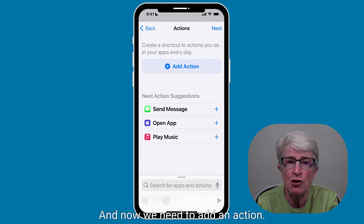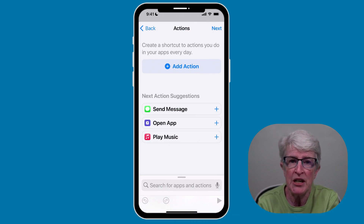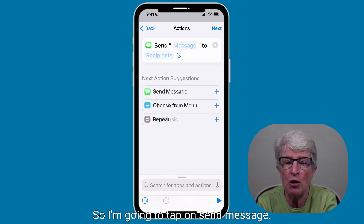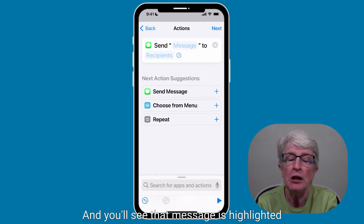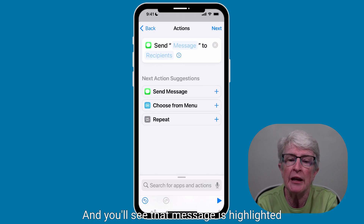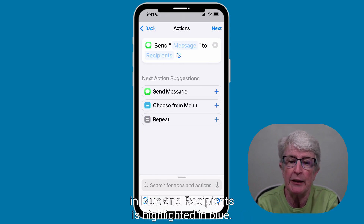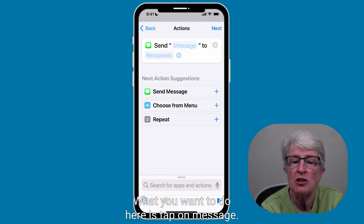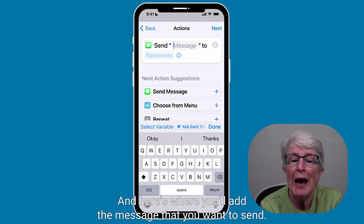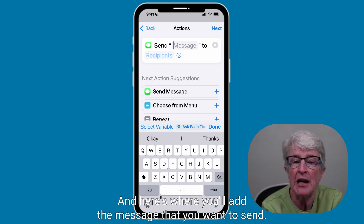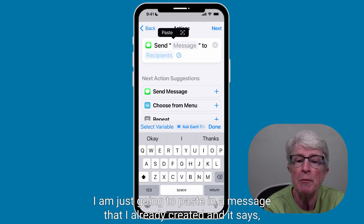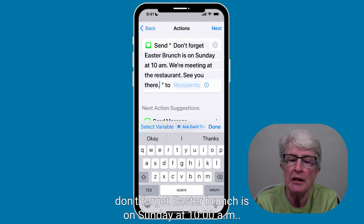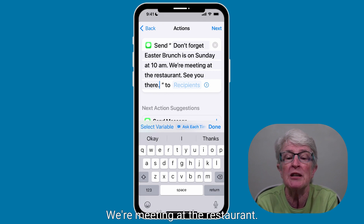Now we need to add an action. We know that we want to send a message, so that's the action we need to create. I'm going to tap on Send Message. You'll see that Message is highlighted in blue and Recipients is highlighted in blue. Tap on Message and here's where you'll add the message you want to send. I'm just going to paste in a message I already created — it says: 'Don't forget Easter brunch is on Sunday at 10 a.m. We're meeting at the restaurant. See you there.'